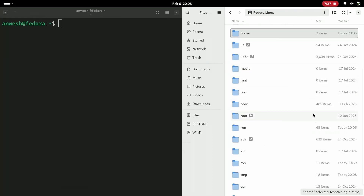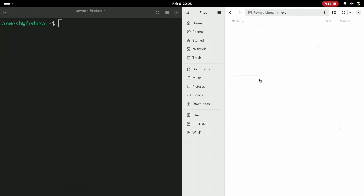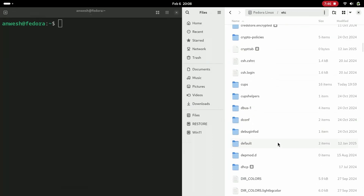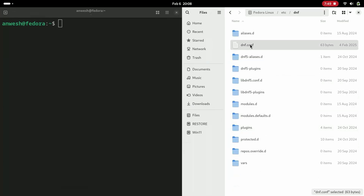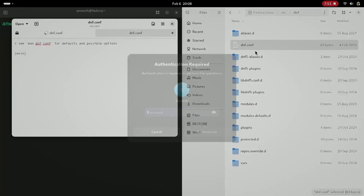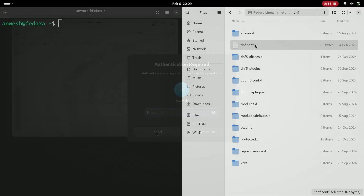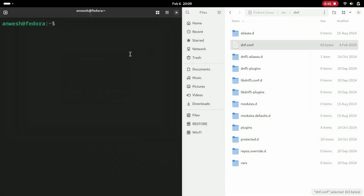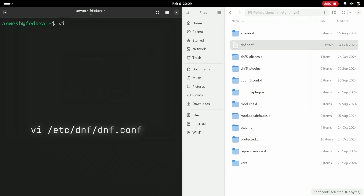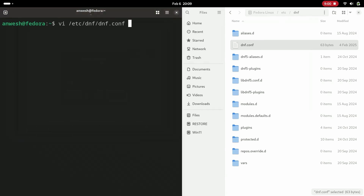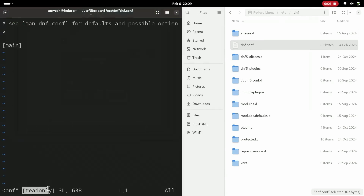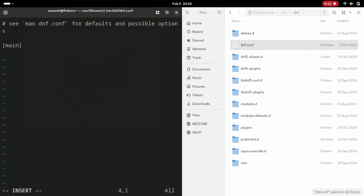It is a text file so we can use any text editor to open it. Here we will use vi, a terminal-based text editor. If we check the root directory we find a directory called etc, within that dnf, and within that the dnf.conf file. We need elevated privileges to open that file, so let's open a terminal and see what happens if we don't use sudo — type: vi /etc/dnf/dnf.conf. It opens in read-only mode.